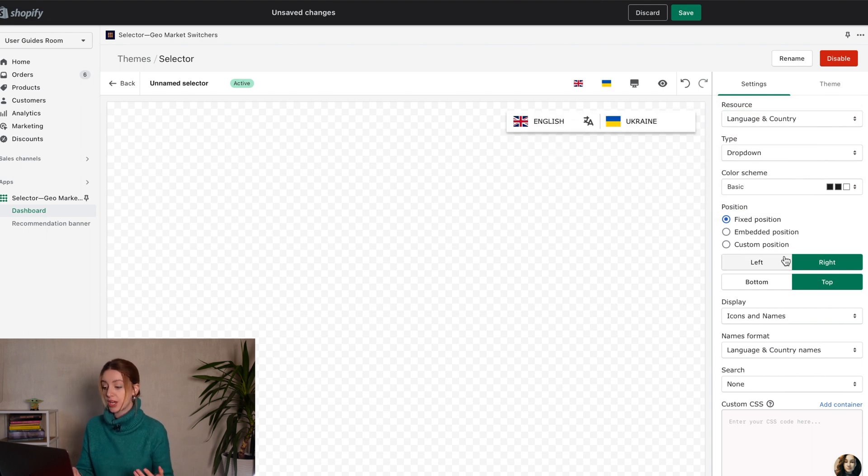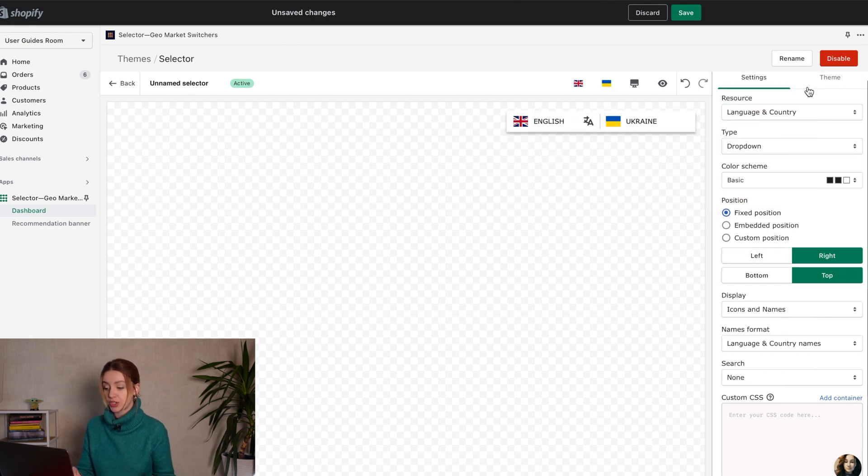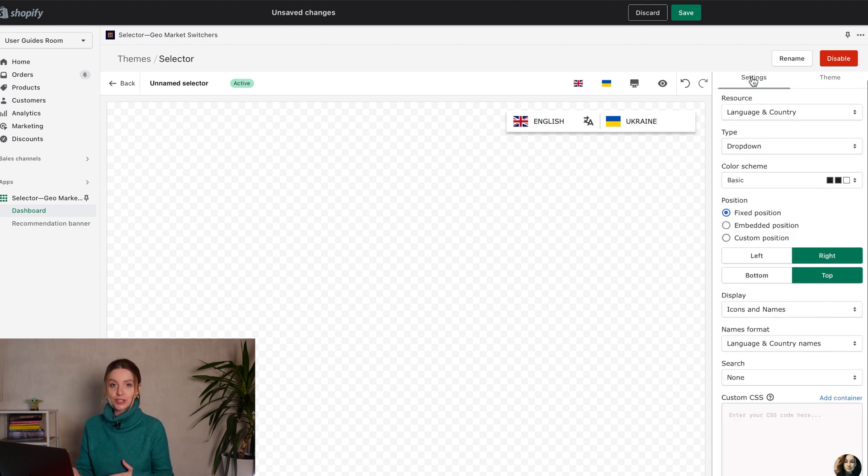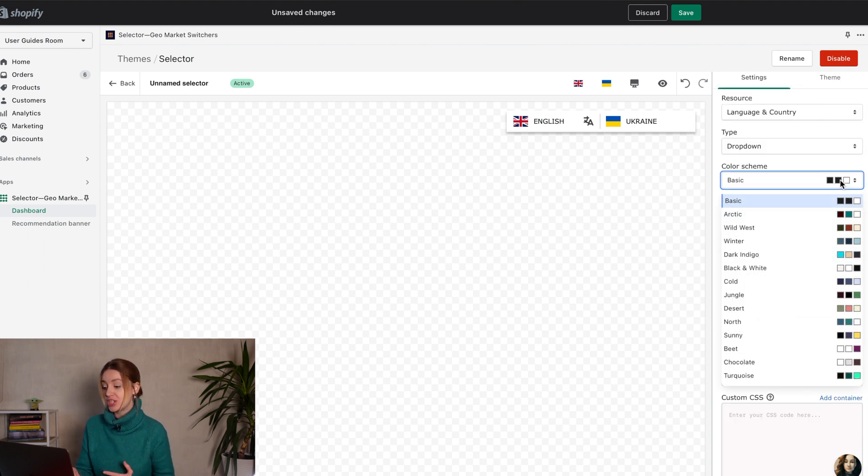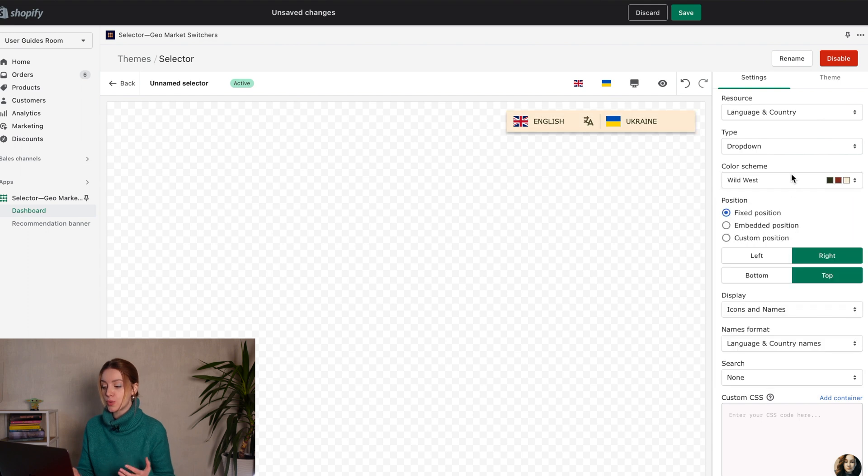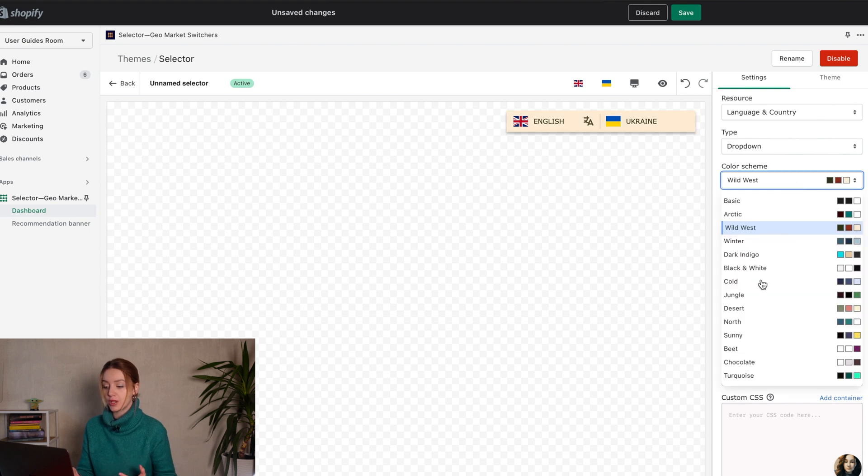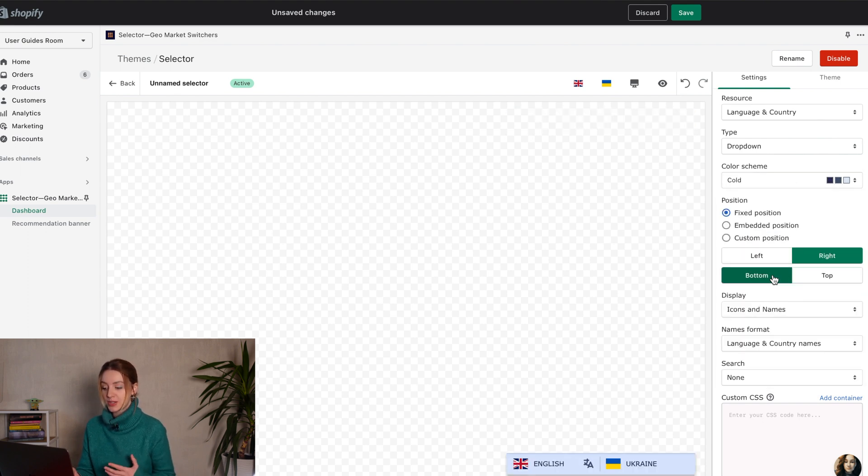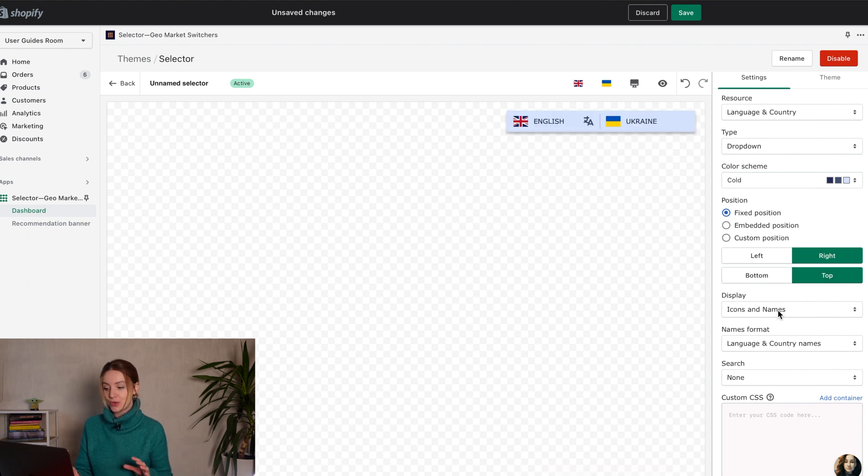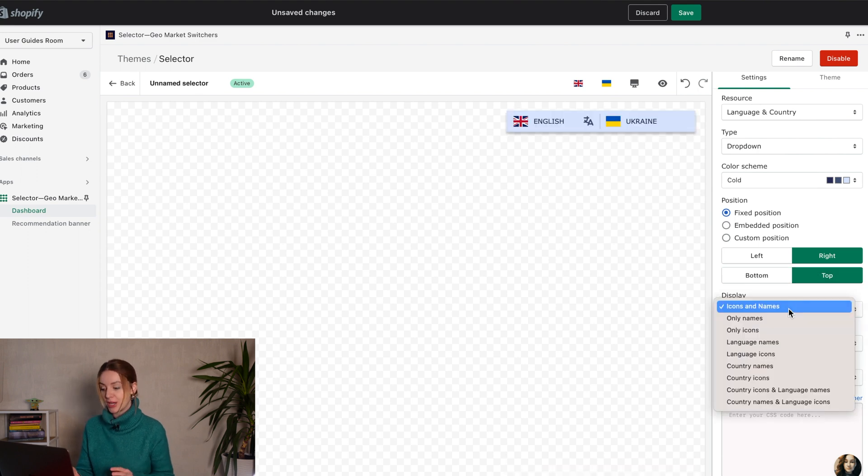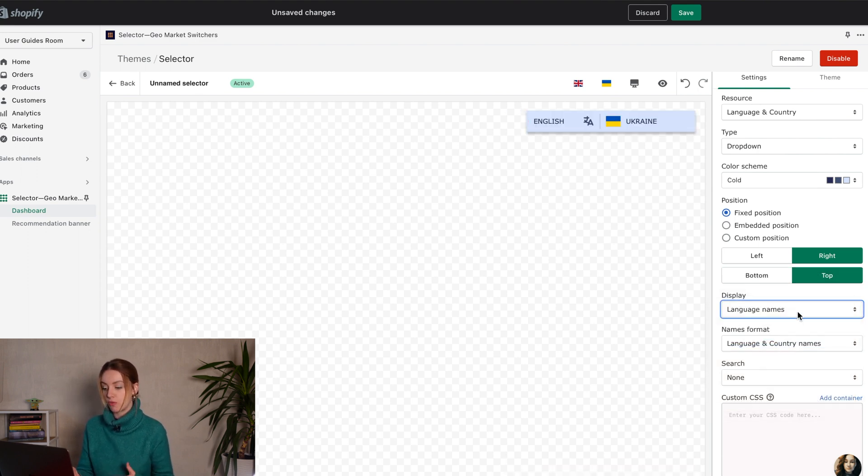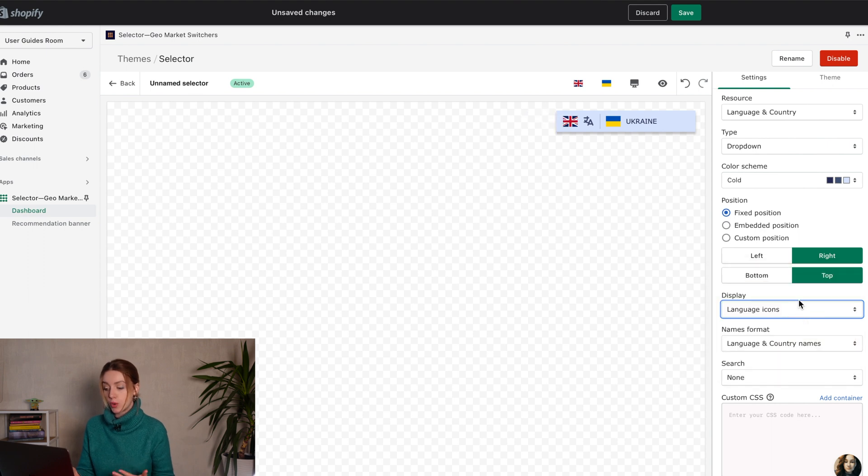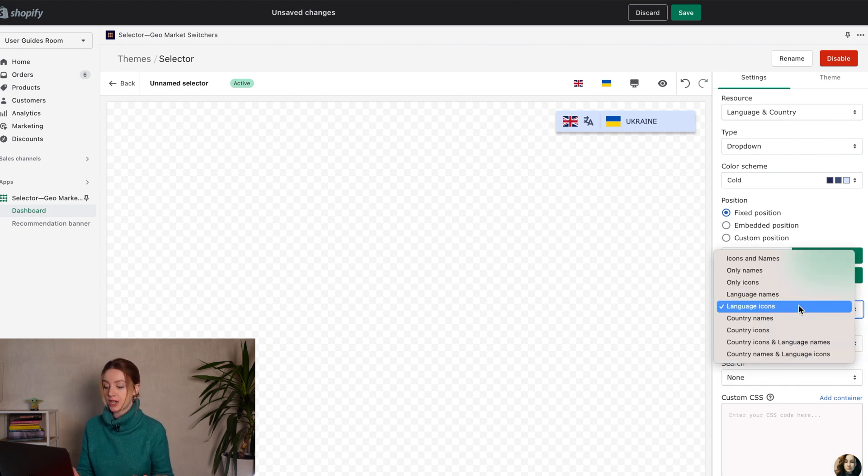Further, you can change content, font, color, style, position, etc. To make these features match the design of your store, choose one of the color schemes. For convenience, pick the position. You can choose the best way to display the inscriptions on the buttons, with words and symbols, with or without flags.